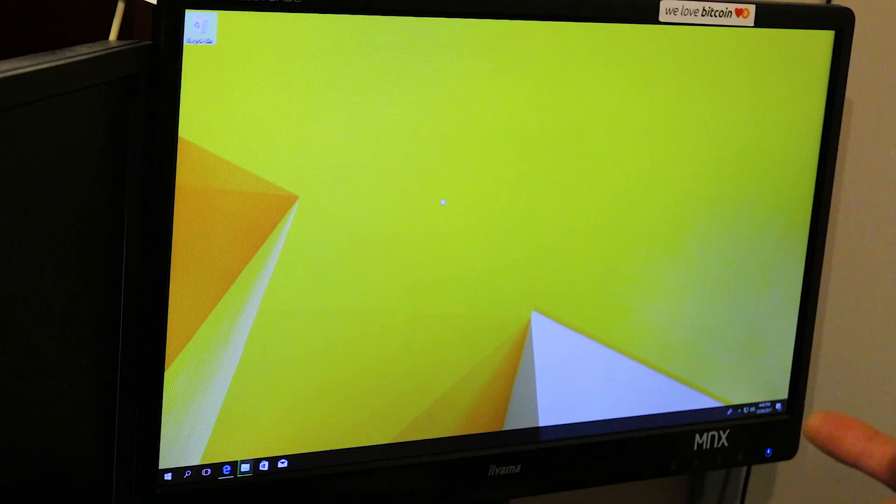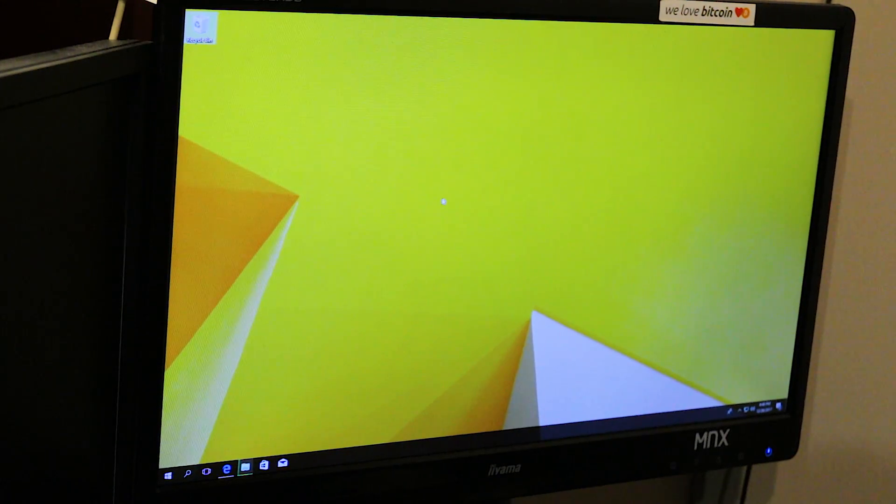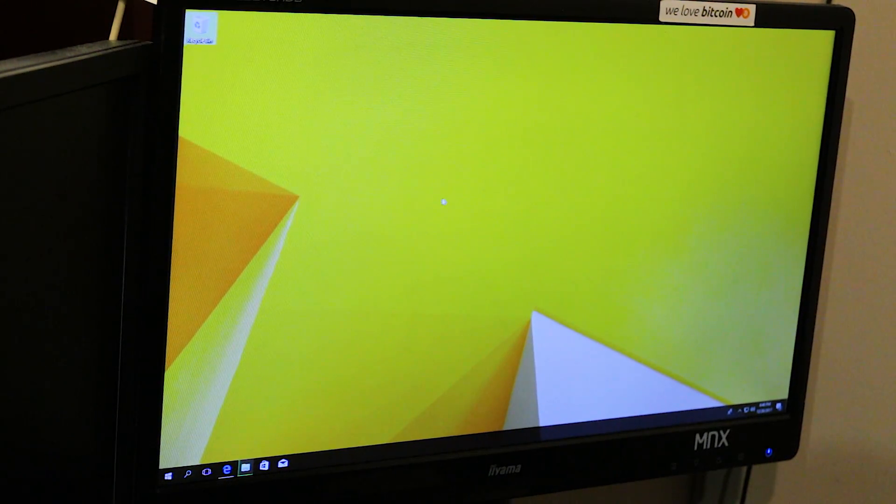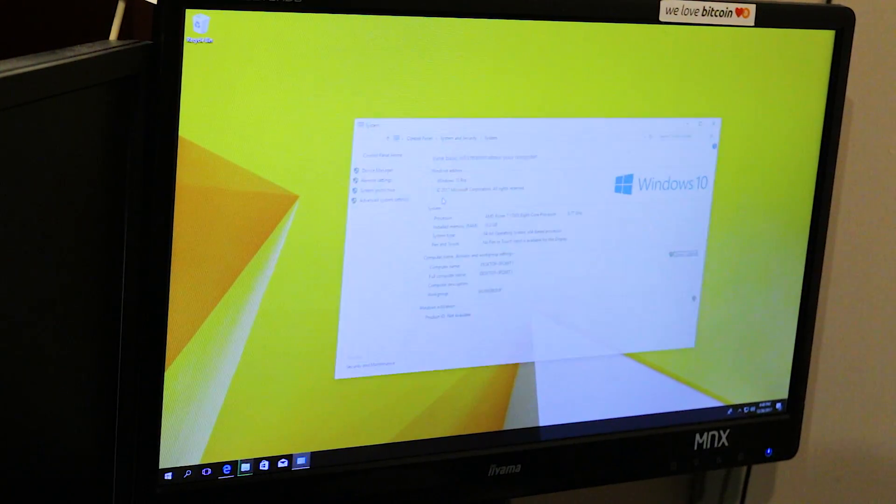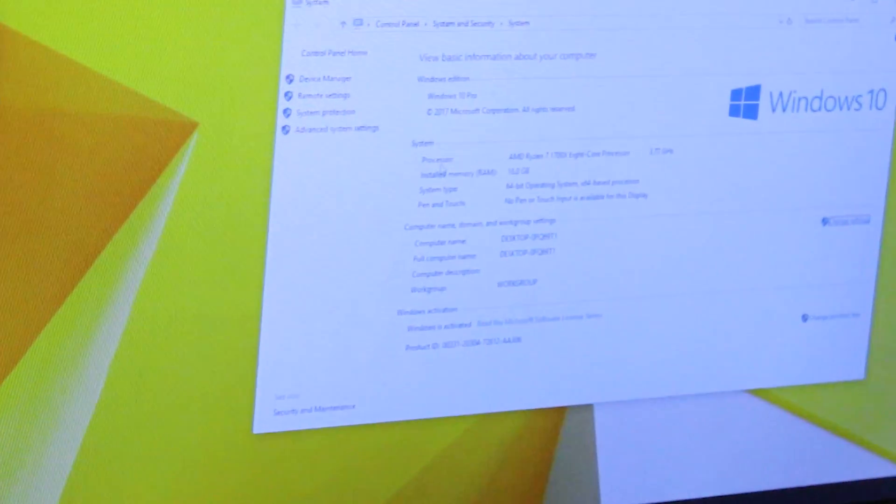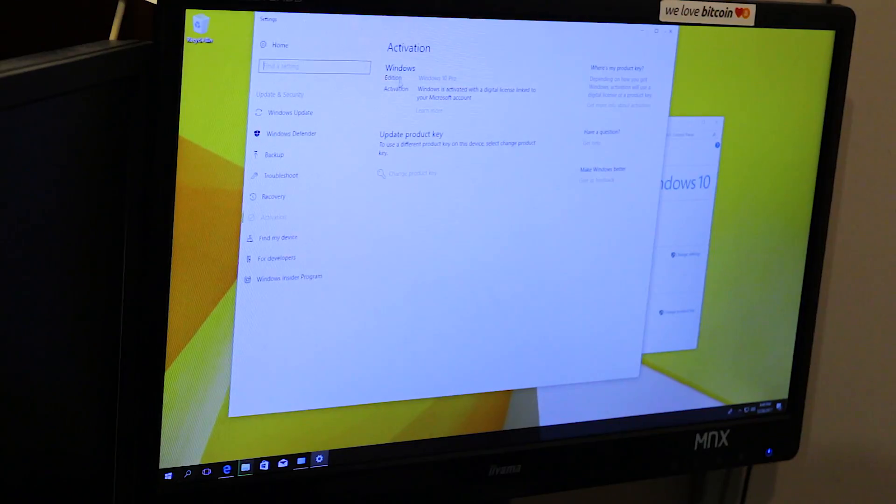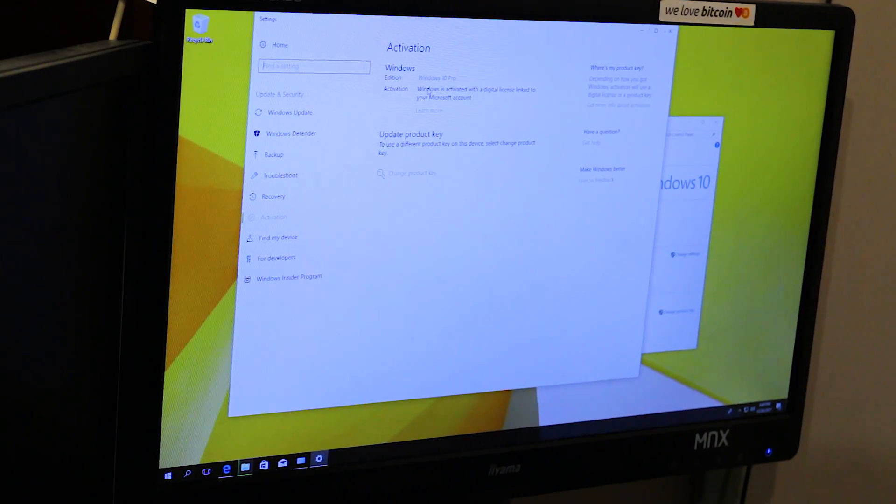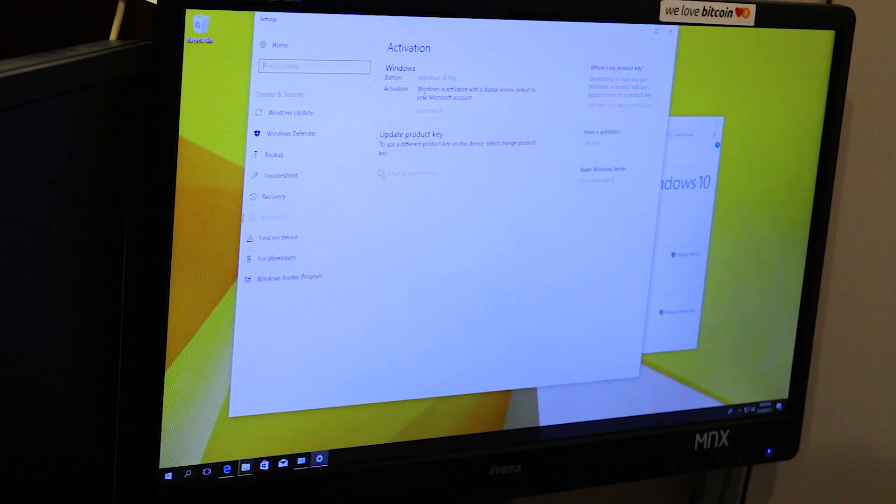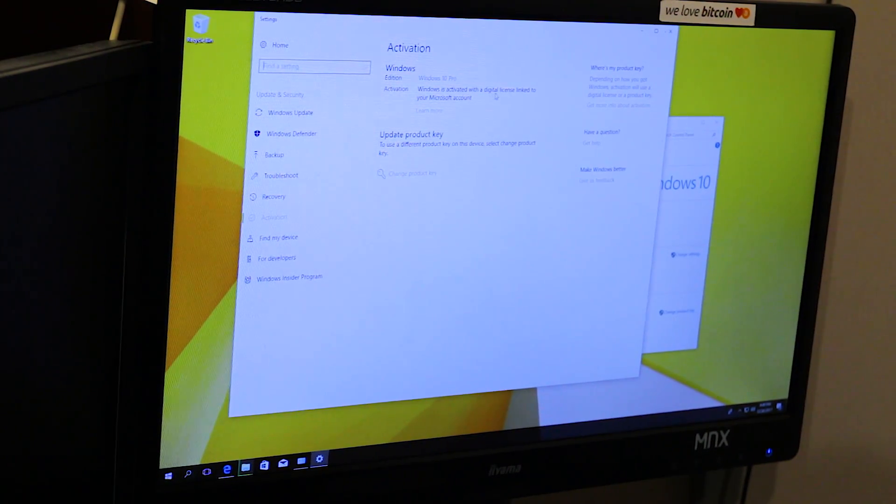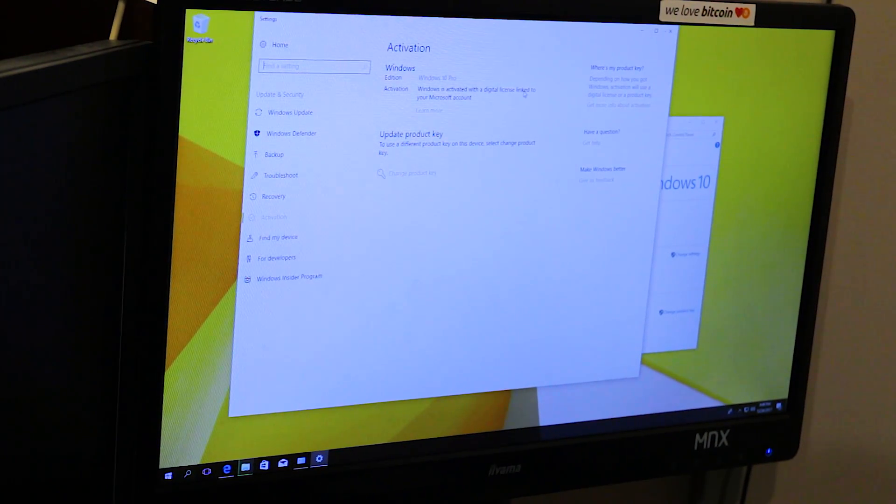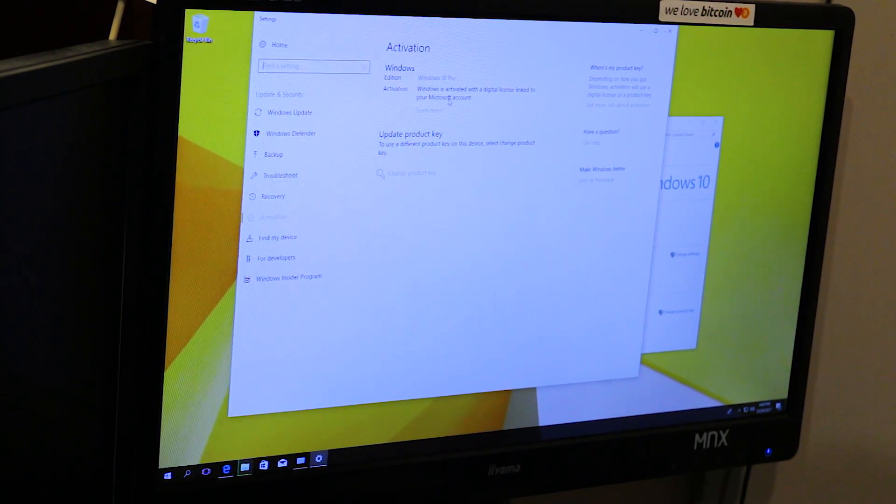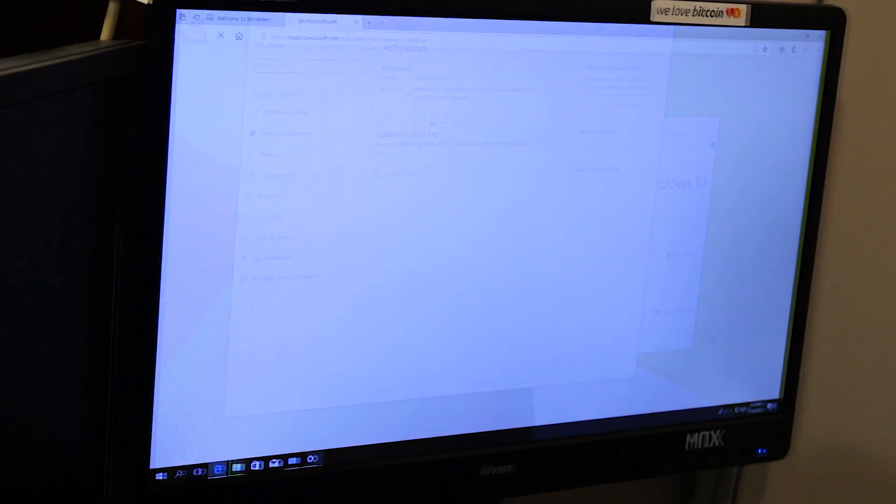Is Windows legit? Windows is activated. So we have Windows 10 Pro. Windows is activated with a digital license linked to your Microsoft account.